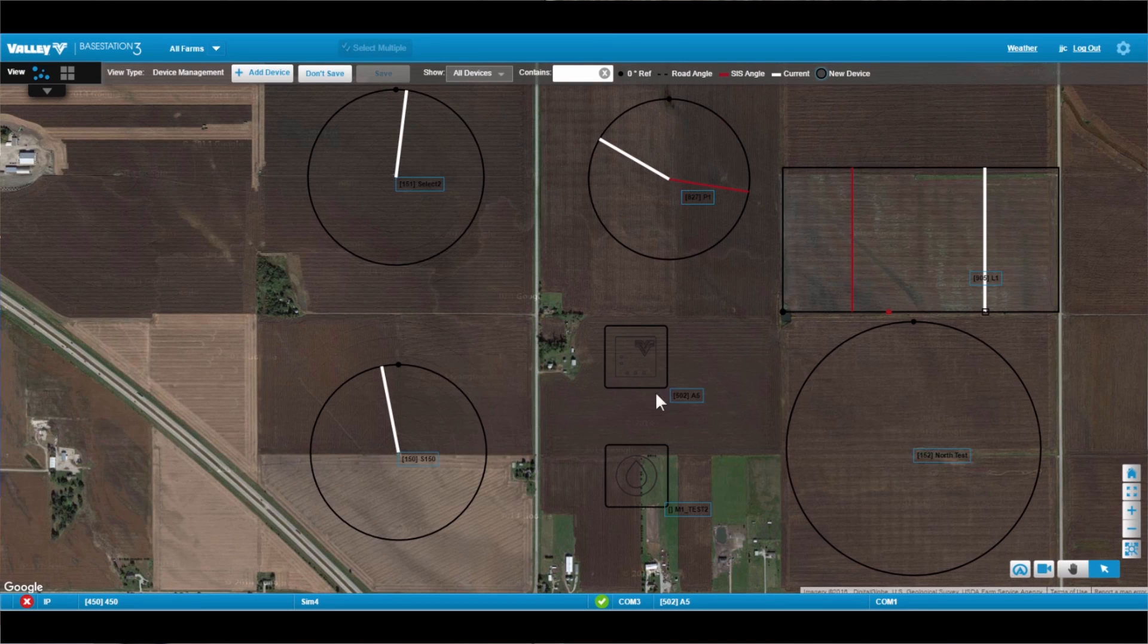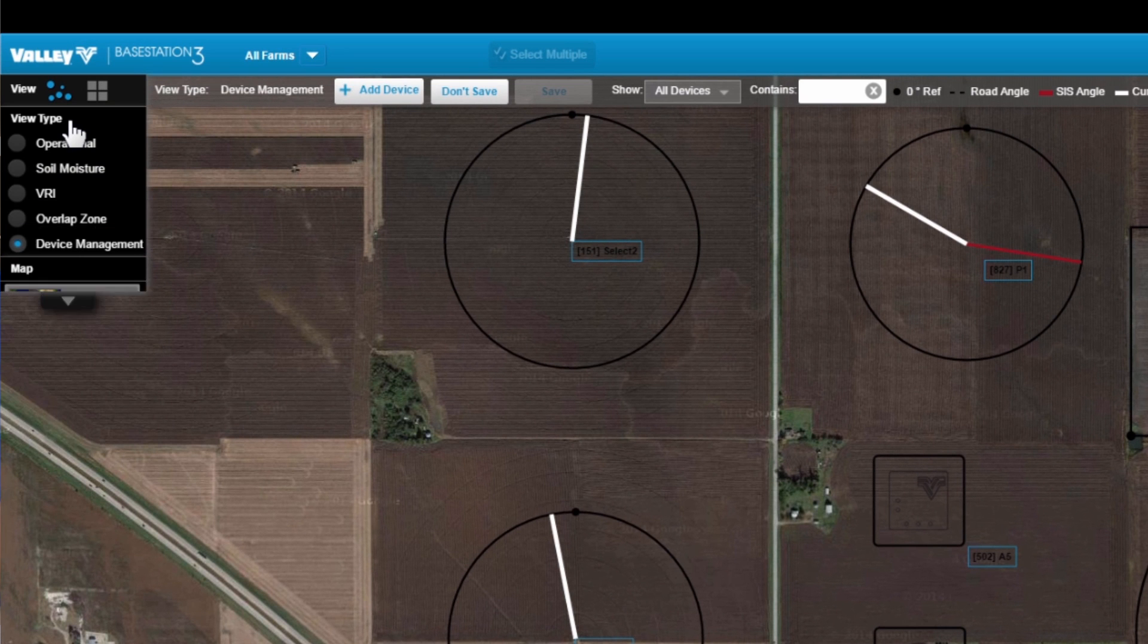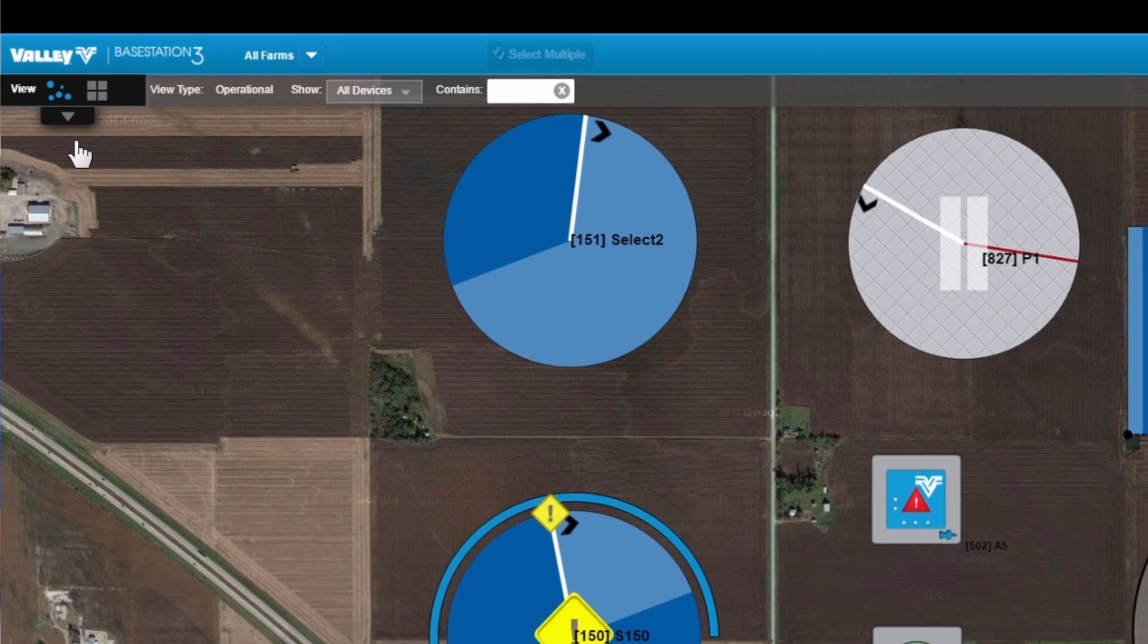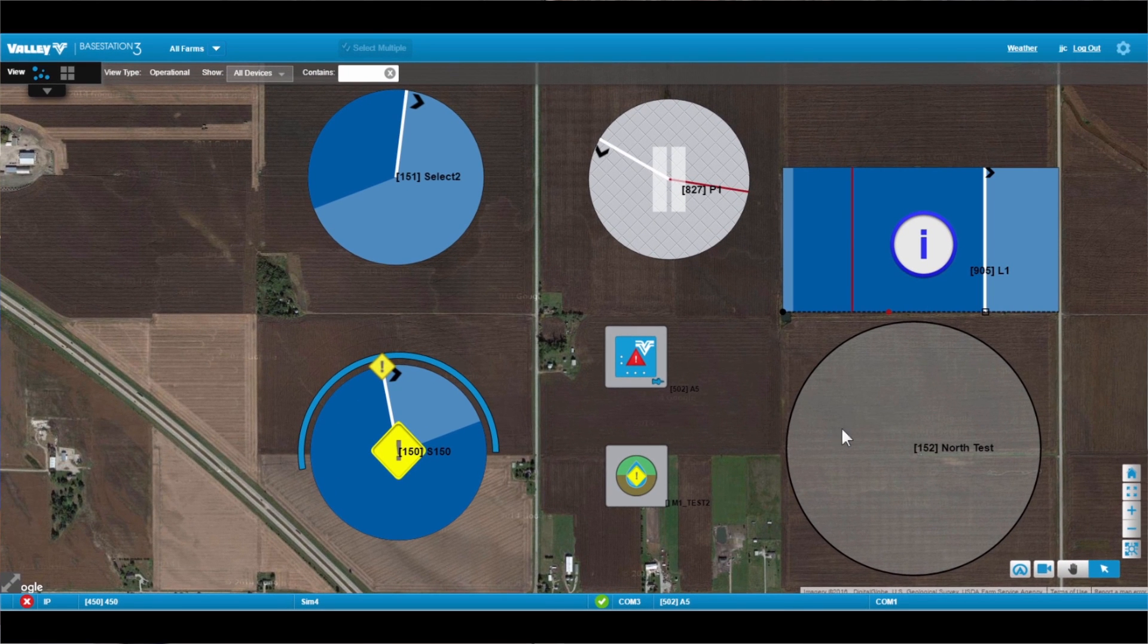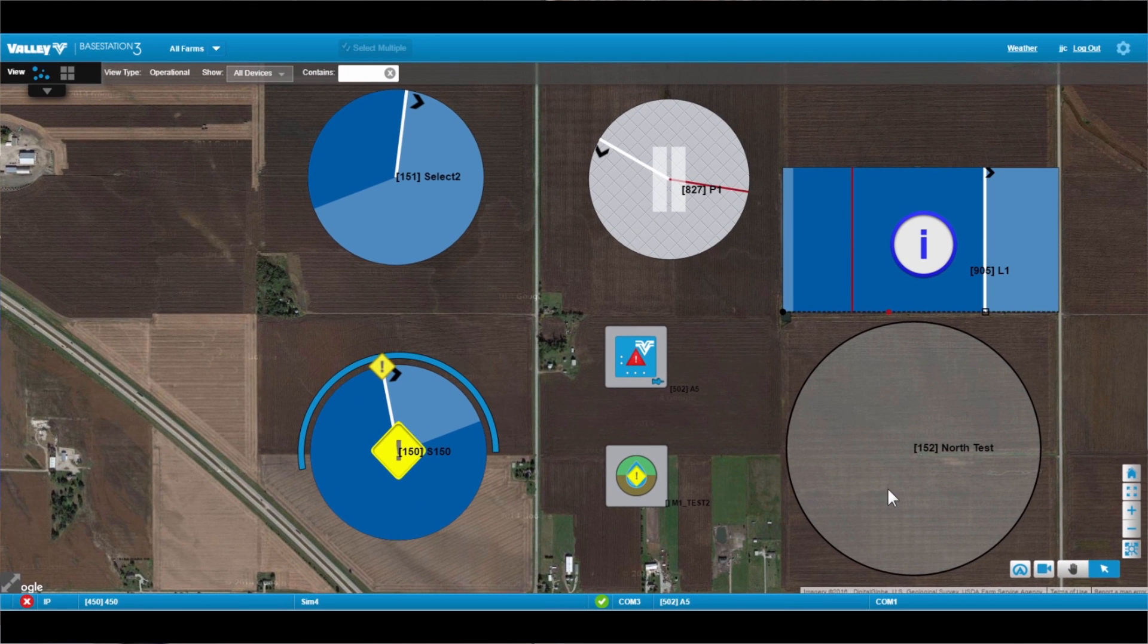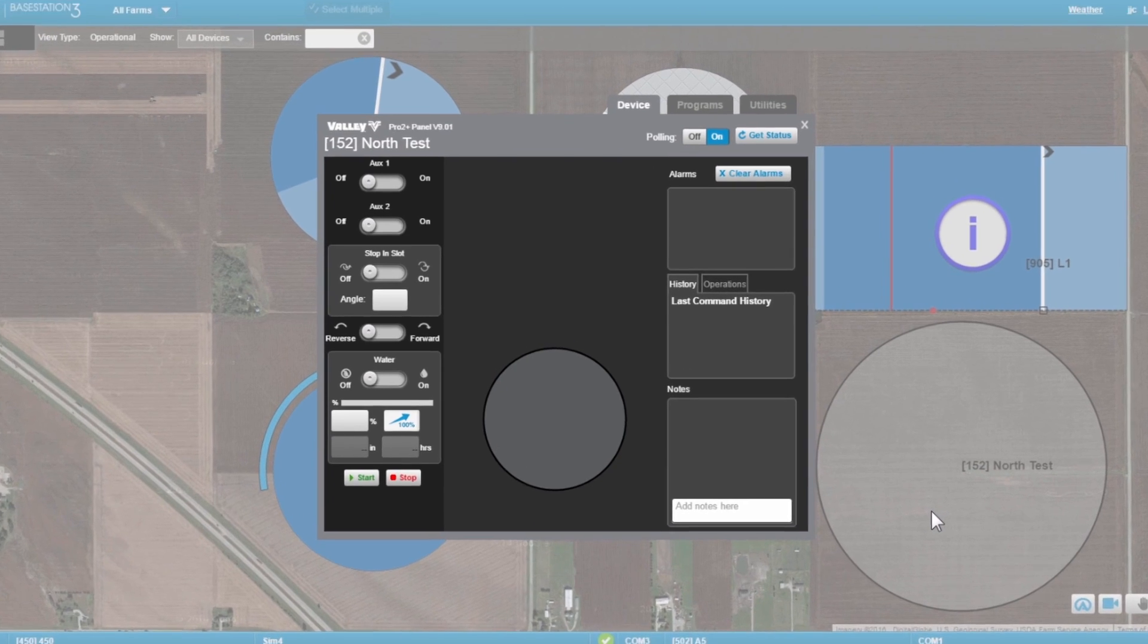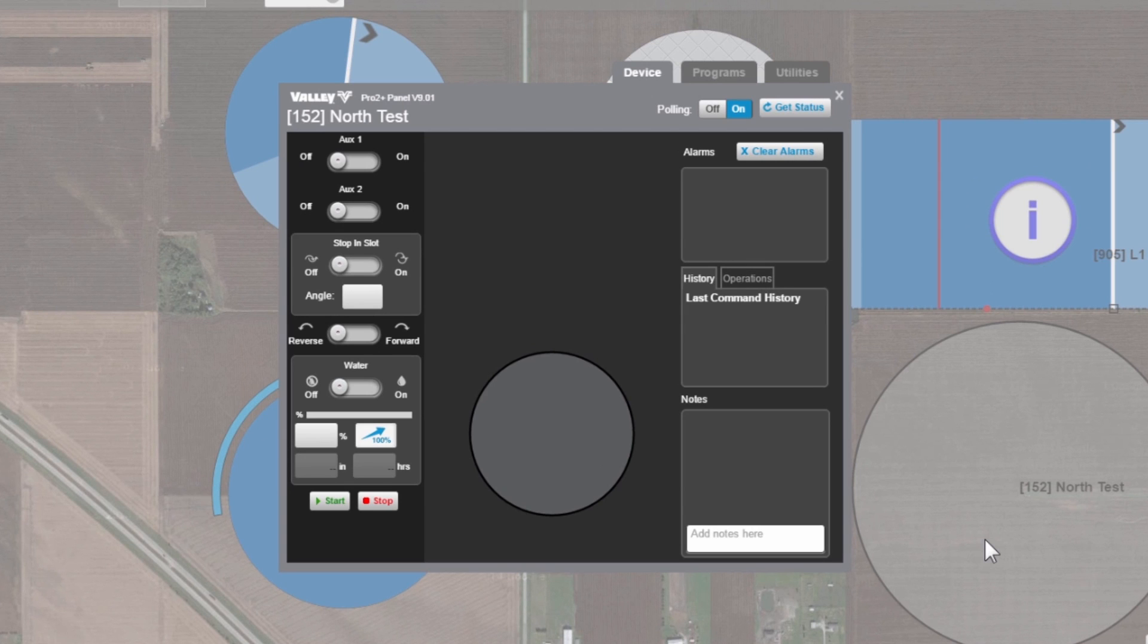Now when the device is added, let's go back up here to the upper left and select our operational view. Now when that device is added, you'll notice it has kind of an opacity to it. It's not going to show actual status color until we communicate with that device.